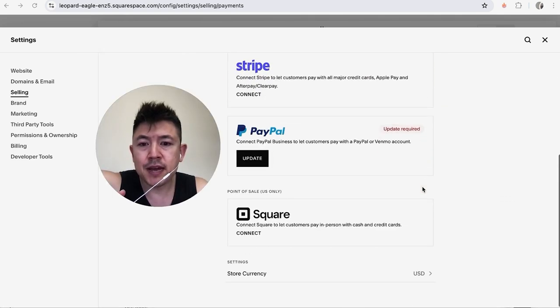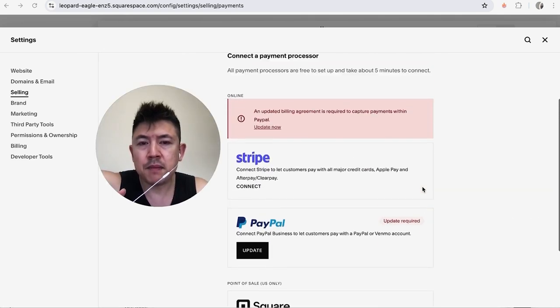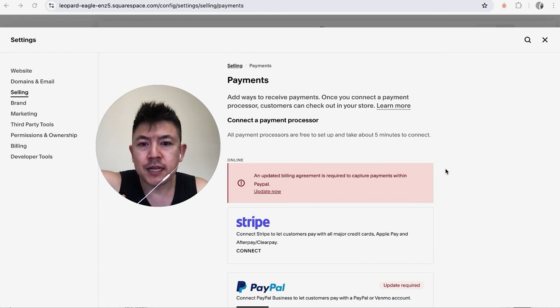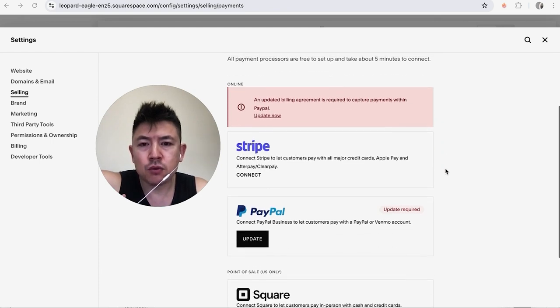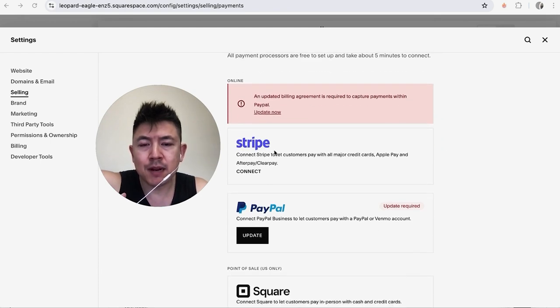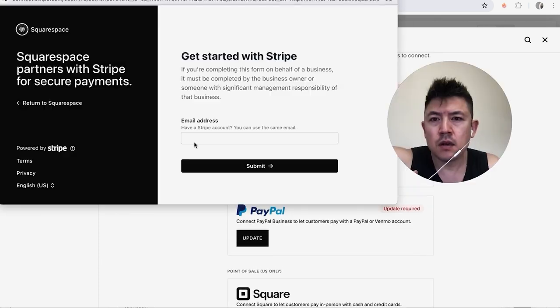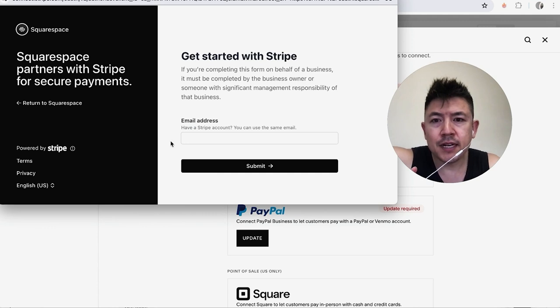Okay, once you do that you're going to see the different options you have to connect payment processor. However, in order to connect your Stripe, scroll down until you see the Stripe logo and then just click on that button.